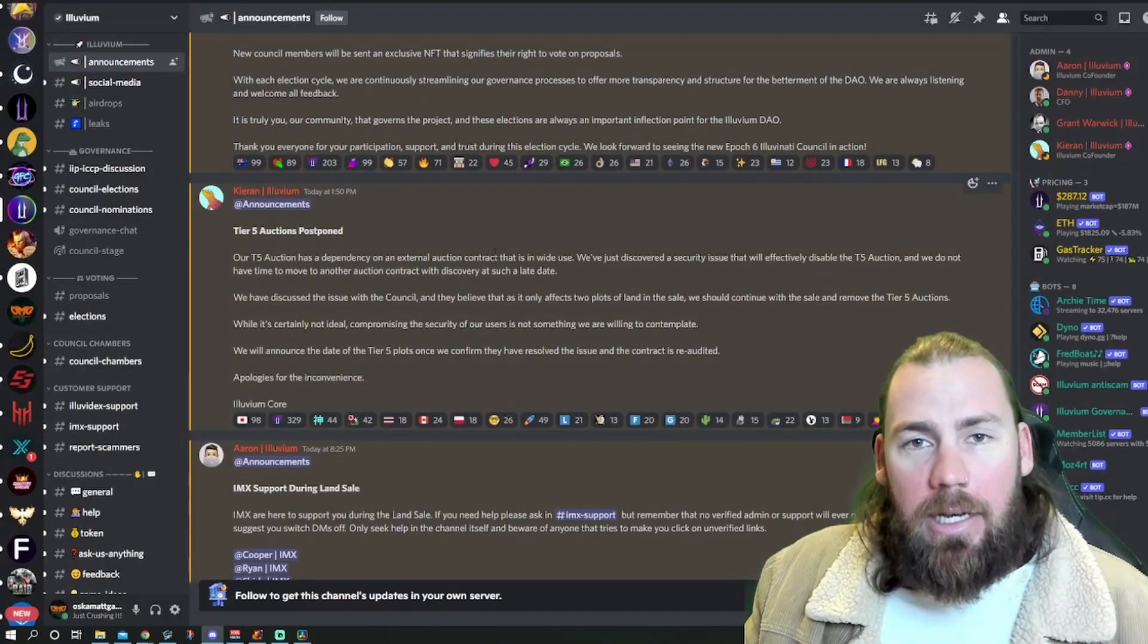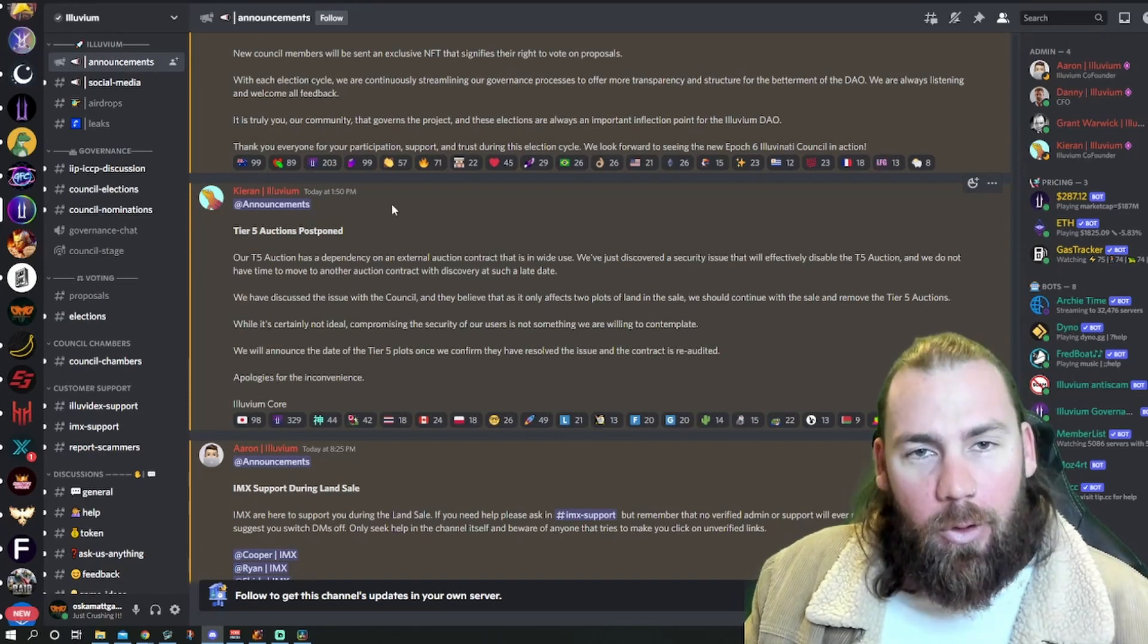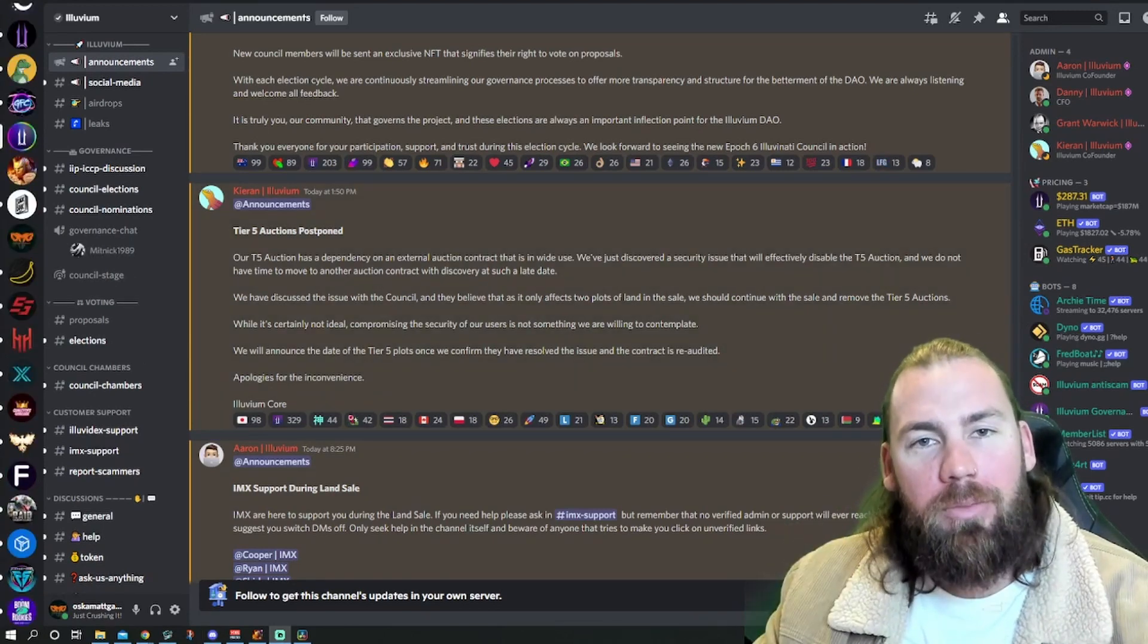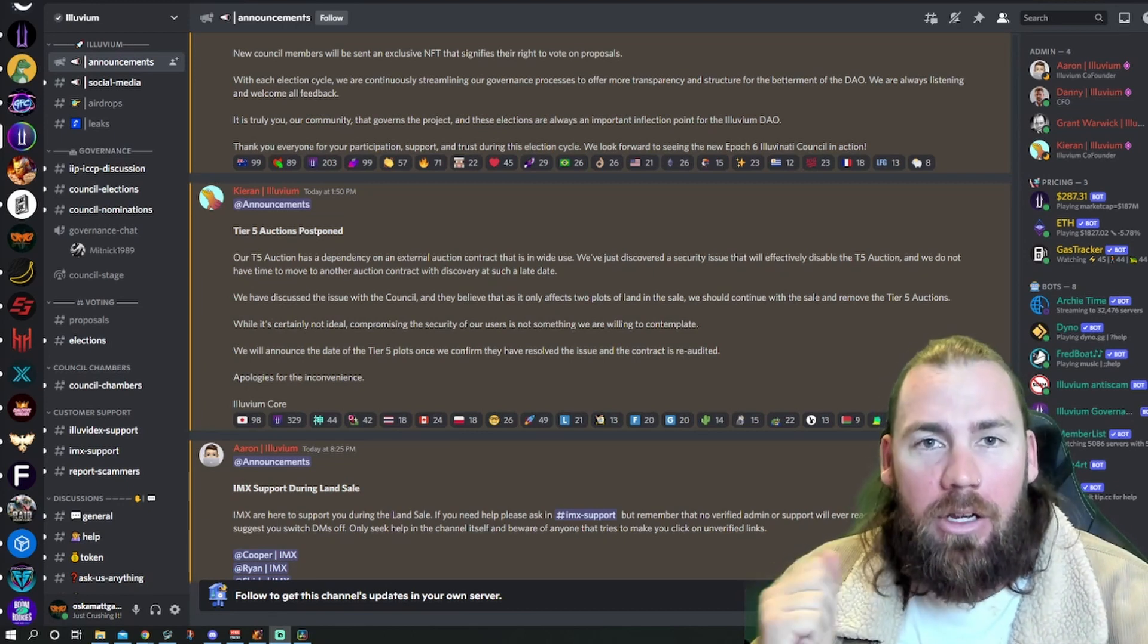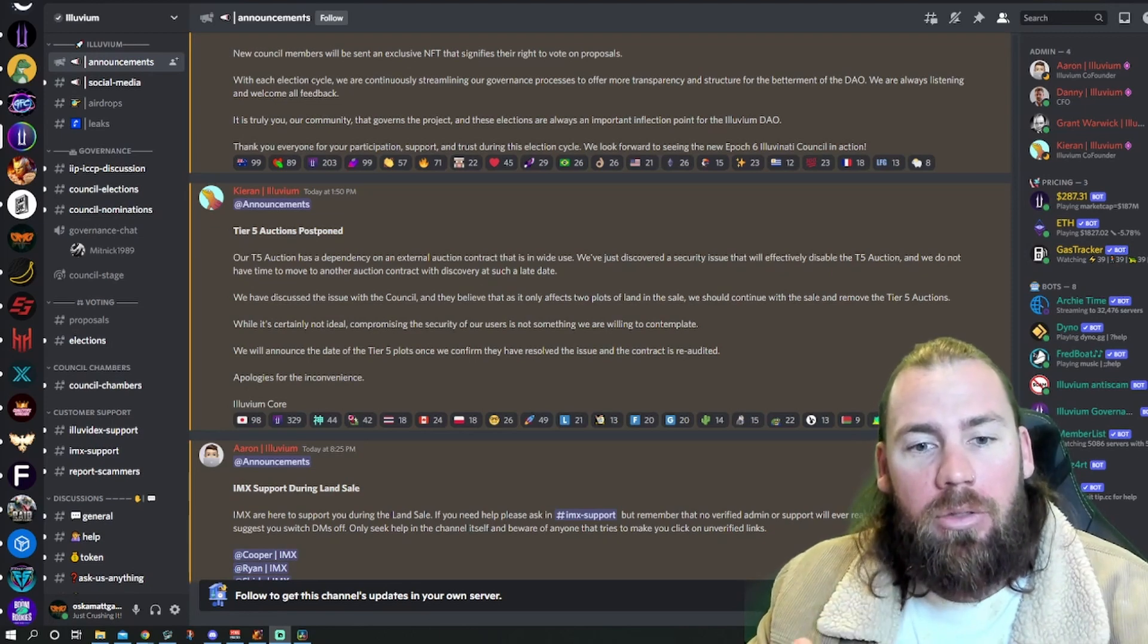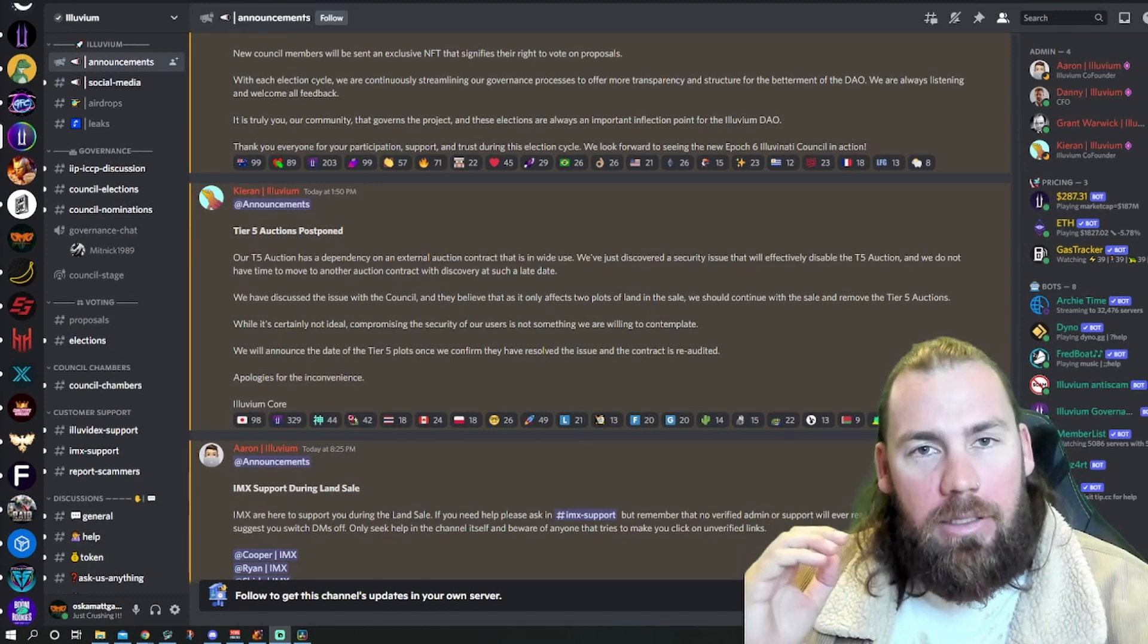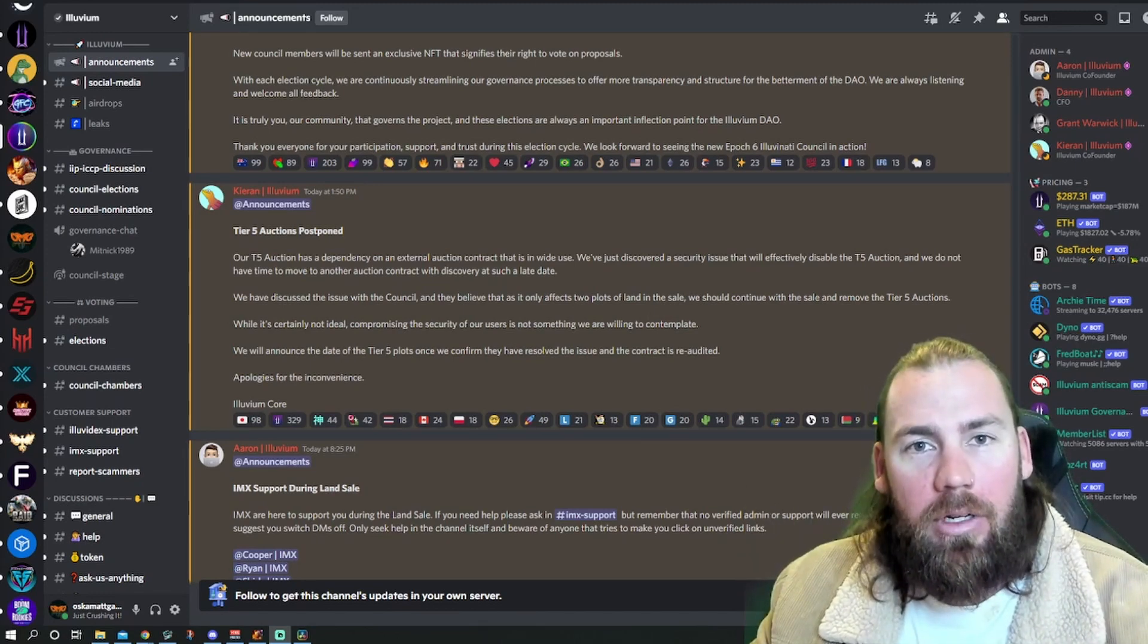Got announced today, less than 9 hours before the sale, tier 5 auctions are being postponed. Don't be scared that they've postponed tier 5 auctions. They've had a security issue and they don't want the people that are going to be bidding on tier 5s to have their security compromised. They're only delaying it. I know they've delayed lots of things in the past, but it's always for the greater good.